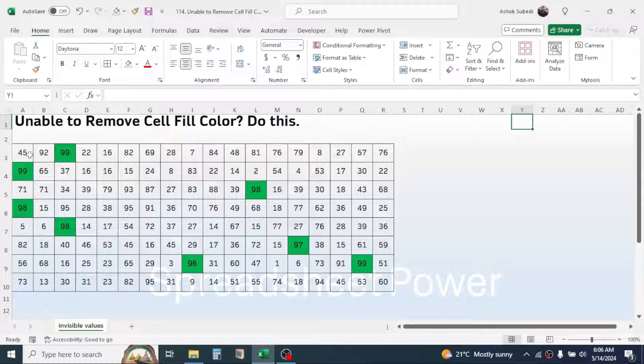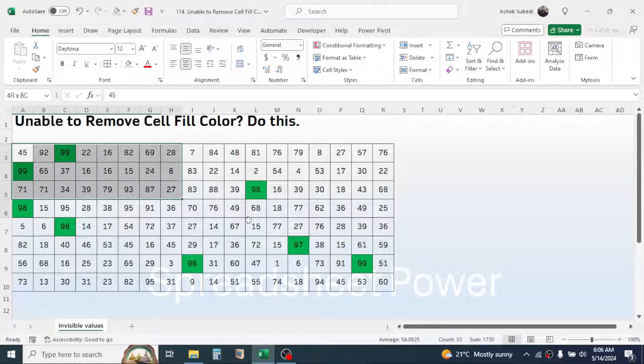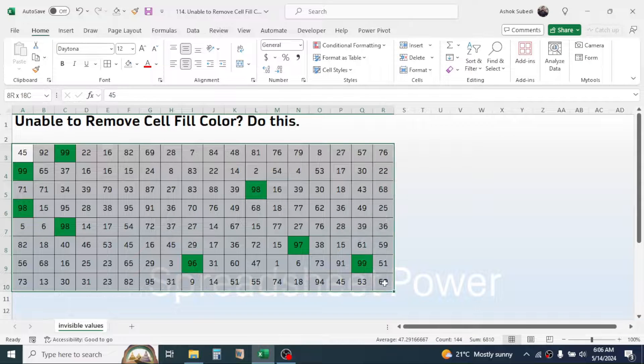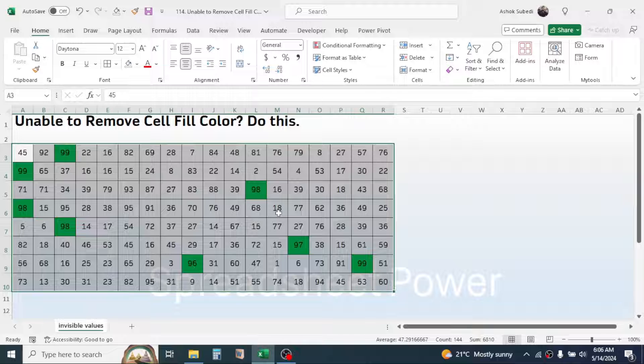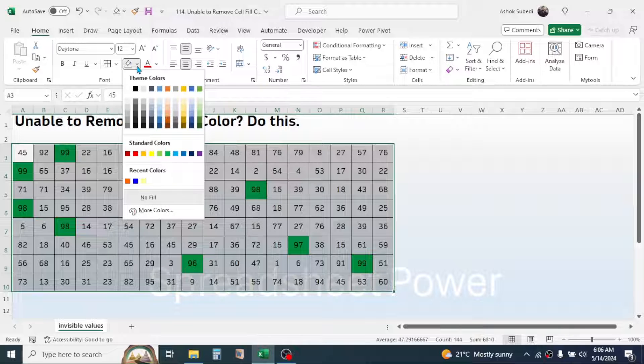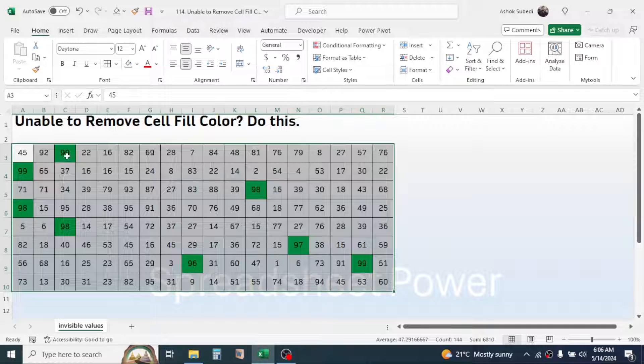If I select this range, then try to remove the fill color by clicking on this fill color tool, then click on no fill option. Then the color does not remove.